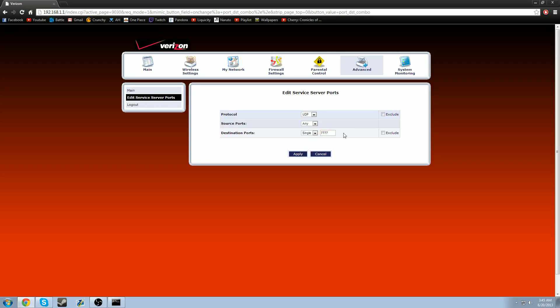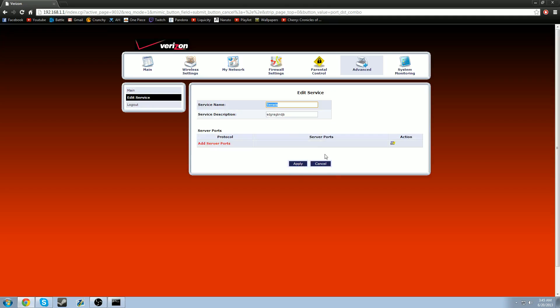And it's going to be 7777. Just like that. And you're going to apply it. But I'm not going to. You're just going to apply it. And now, once you're done and everything's applied, you should have two right here. One should be TCP. One should be UDP. And the destination ports on both of them should be 7777.